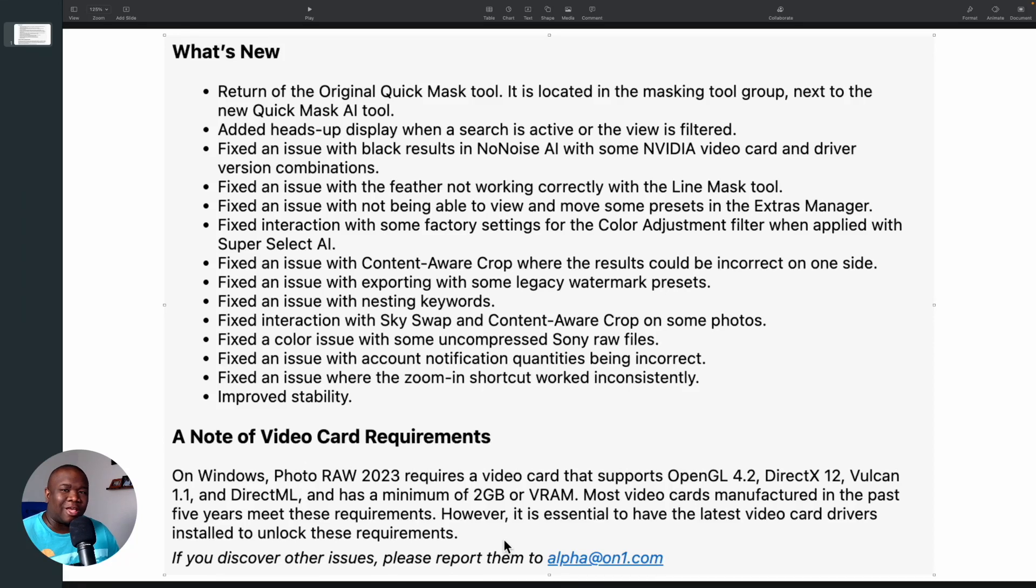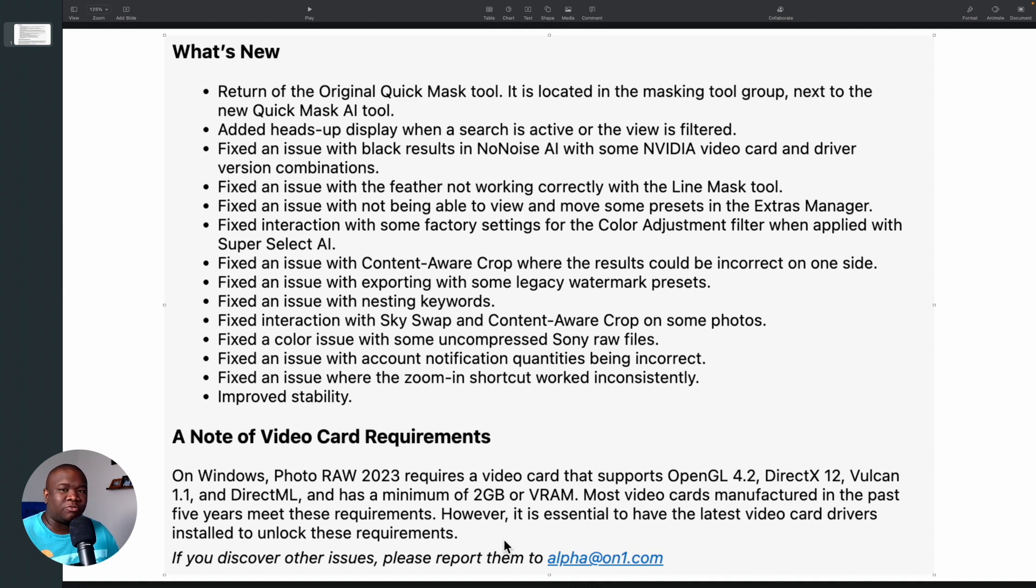I woke up this morning and I had an email from the development team over at On1 and this is what they're fixing in On1 Photo Raw 2023.